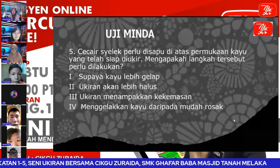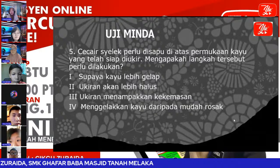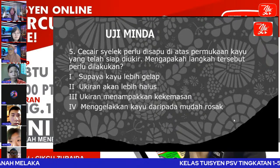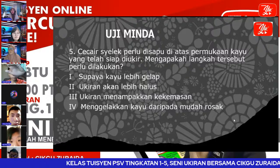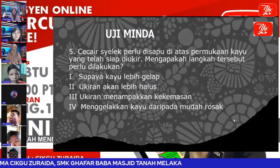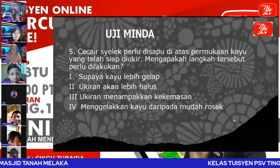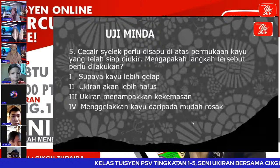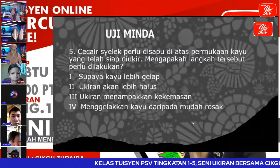Soalan yang terakhir: cara shellet perlu disapu di atas permukaan kayu yang telah siap diukir. Mengapakah langkah tersebut perlu dilakukan? A supaya kayu lebih gelap, B ukiran kayu akan lebih halus, C ukiran menampakkan kekemasan, D mengelakkan kayu daripada mudah rosak. Anas jawab: tiga dan empat — betul! Tahniah Anas.